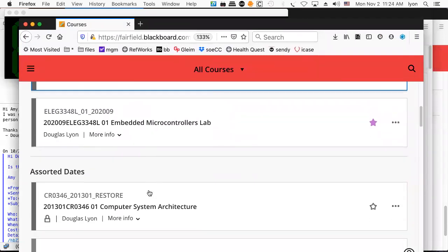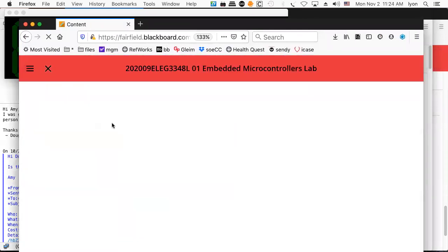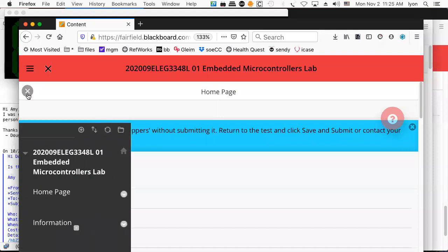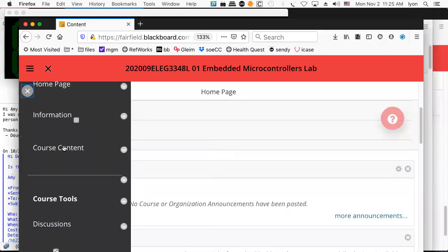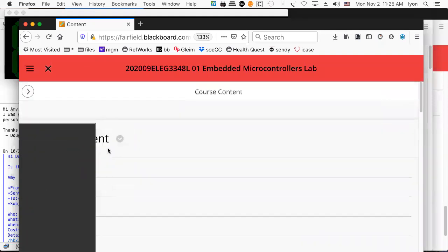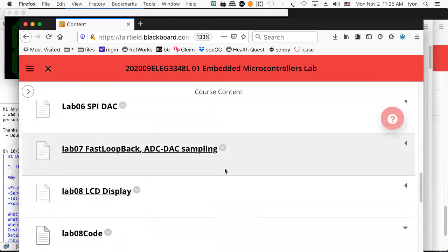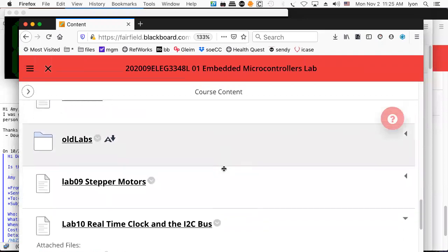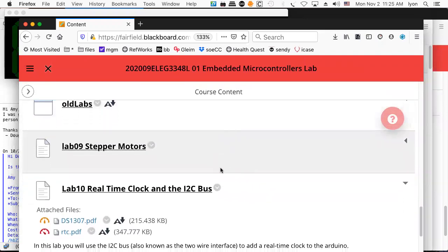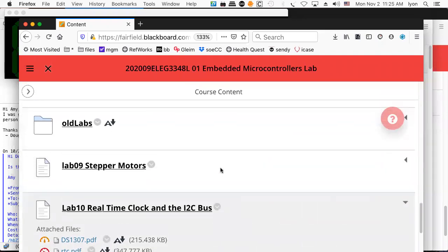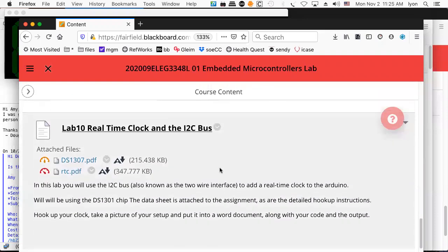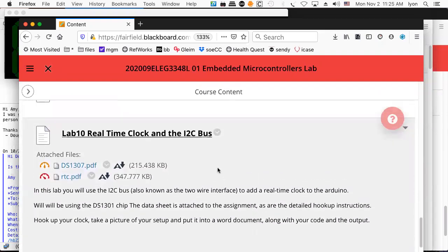Let's switch courses and go over to the embedded microcontroller lab. Look at the course content and take a look at what's going to happen this Wednesday — I think it's educational if we can get a lecture that relates to what we're going to see in the lab. We're up to lab 10. Lab 10 involves the so-called real-time clock and the I²C bus.